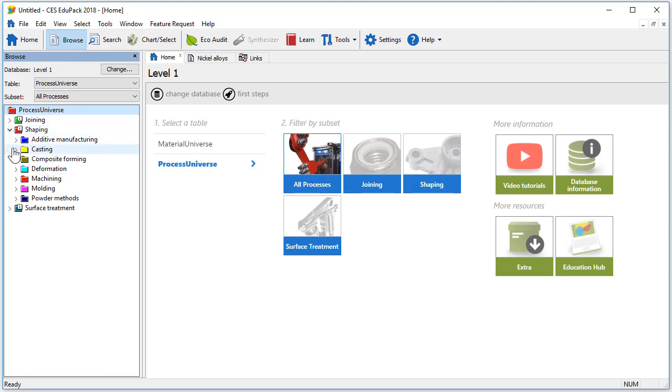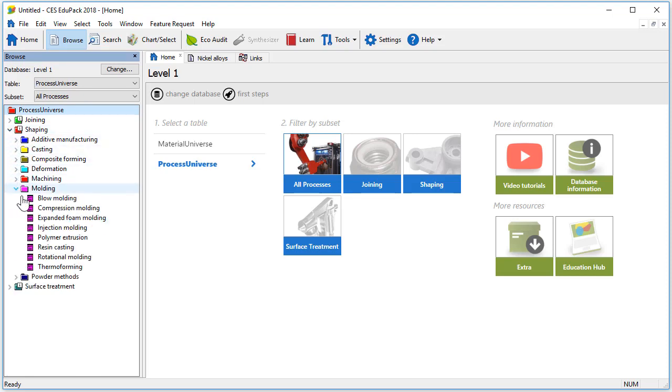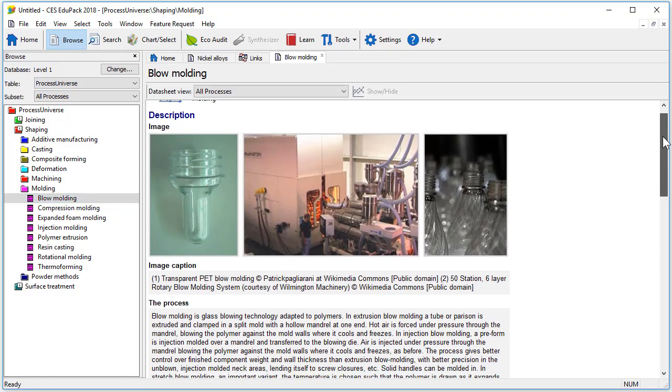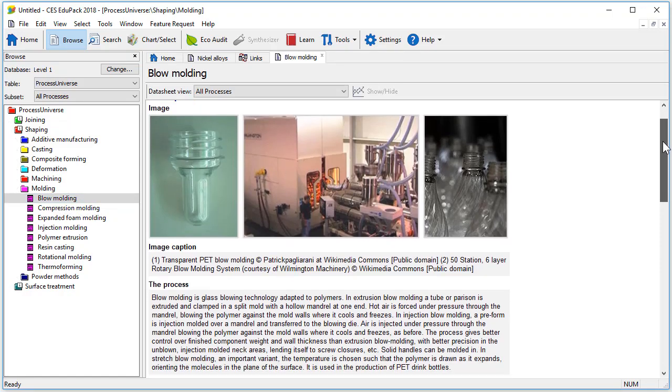There are several shaping options available. In the moulding folder let's explore blow moulding by double clicking on the name. Here the layout is very similar to the layout in the material universe records.